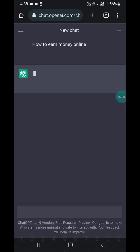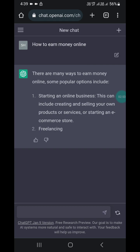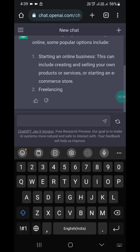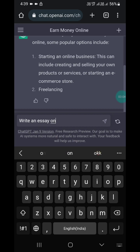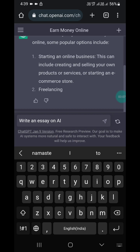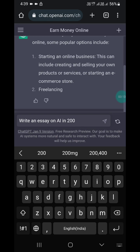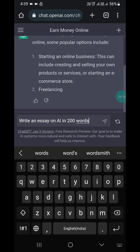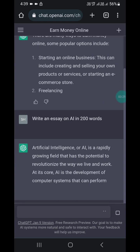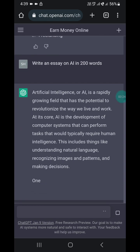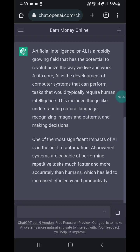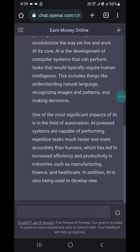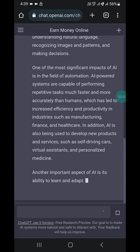You will see many answers like this. You can also ask it to write an essay on AI in 200 words. You will see something like 'Artificial intelligence is a rapidly growing field that has potential to revolutionize the way we live and work.' You can also use ChatGPT to generate code.